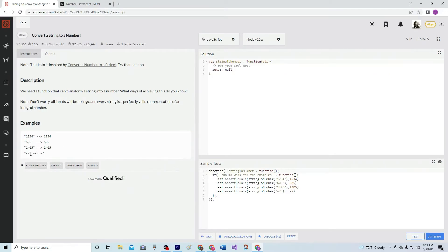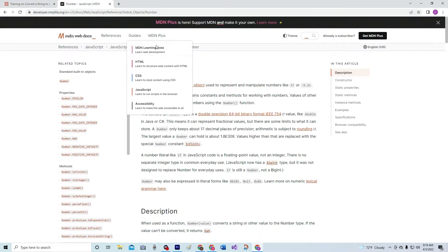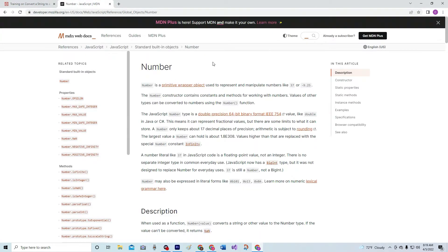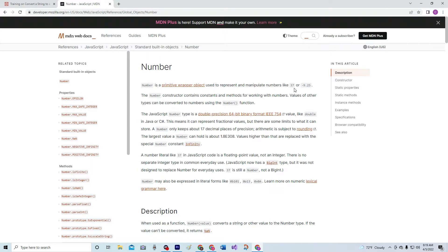Awesome. So, string to number, just like that. So, with this one, we're just going to be using this whole number object right here. So, the number is a primitive wrapper object used to represent and manipulate numbers like 37 or negative 9.25.